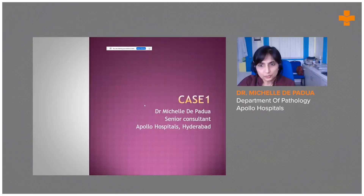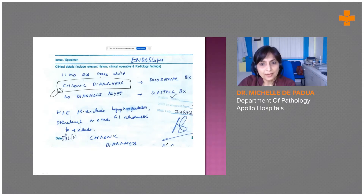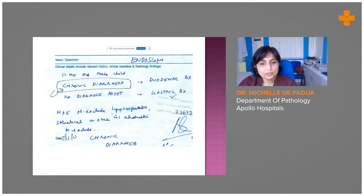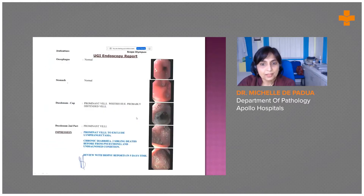I'll be presenting the first case, which is that of a duodenal biopsy. This is the request form we received — an 11-month-old male child who presented with chronic diarrhea. The working diagnosis was lymphangiectasia, and they wanted us to exclude structural or other GI abnormalities.